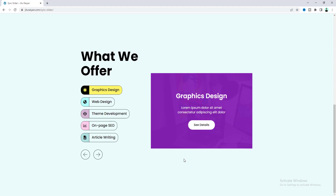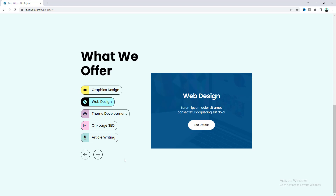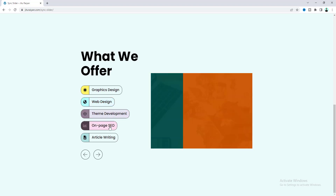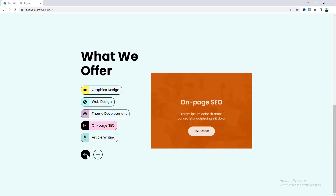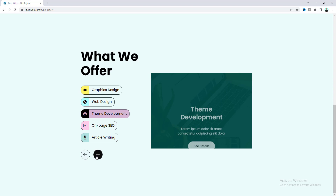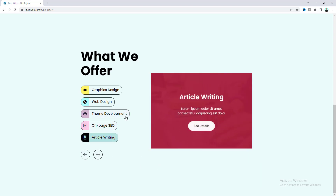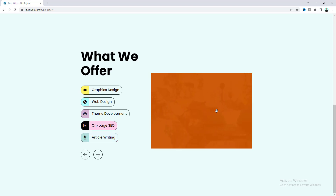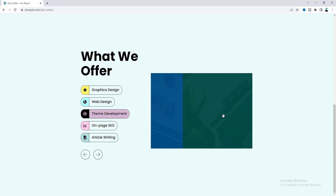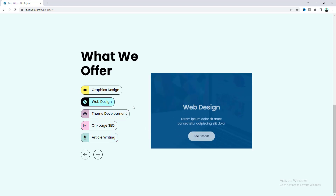Today I'll show you how we can create a unique slider in your WordPress website using Elementor. When we click on any of the left items or the arrows, the slide changes accordingly, and it also works in both ways — when you change the slide, you can see these items are also highlighting according to that.